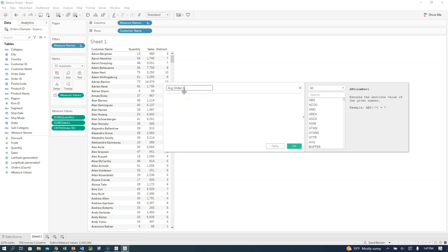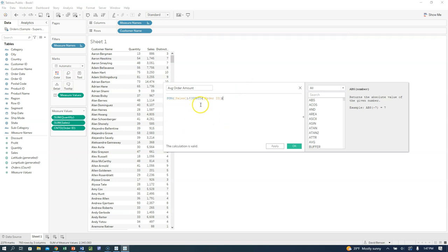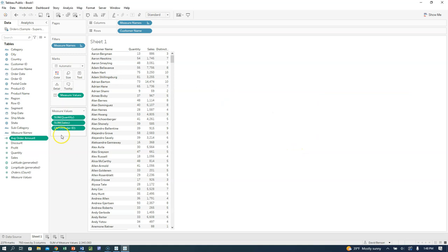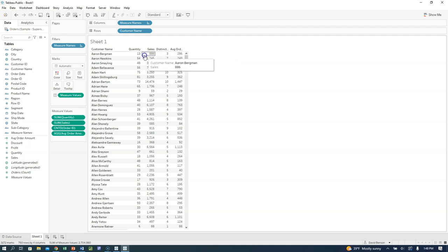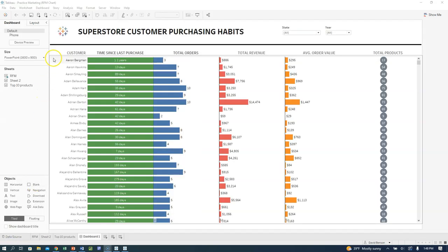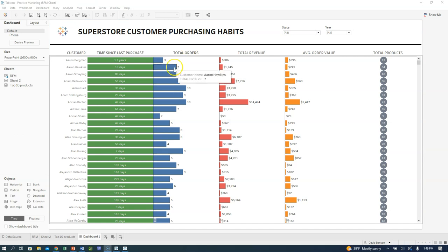I'll drag the Average Order Amount calculated field over as well. So we've got our four fields. I'll rearrange them to match the original design: total orders on the left, then revenue, then average order, then total products on the right. We need to change Sales and Average Order Amount to dollar format — go to default properties, number format, currency, zero decimal places. Then we'll convert this table into a bar chart using Show Me, which creates four bar charts and puts the measure names along the bottom axis.